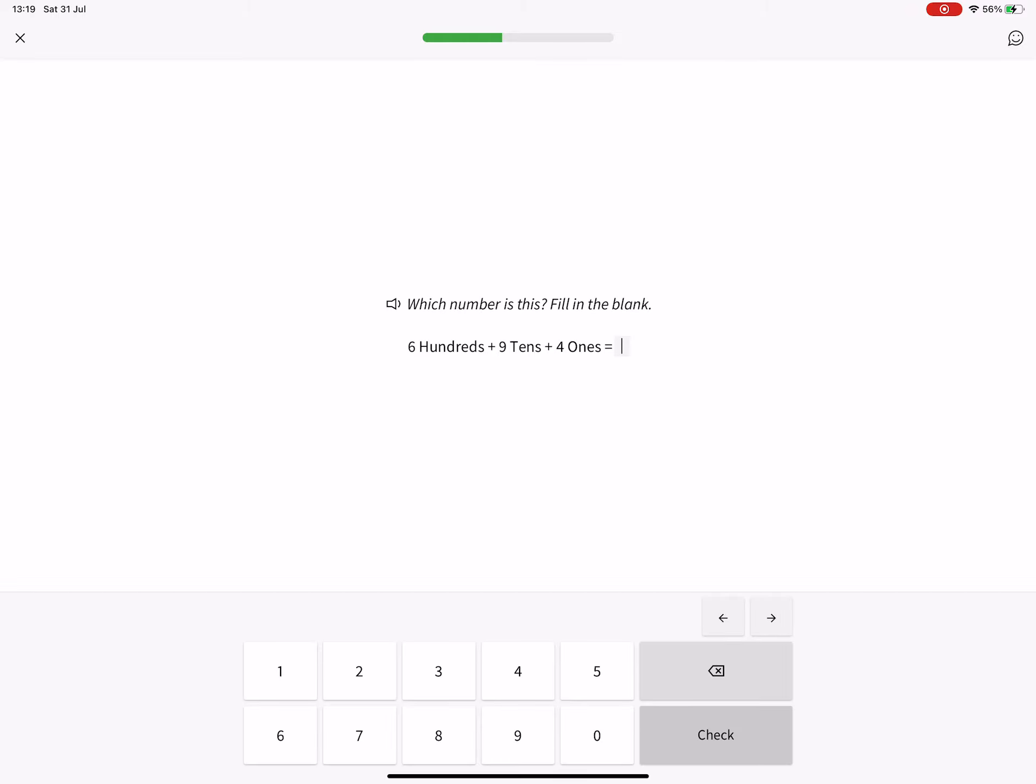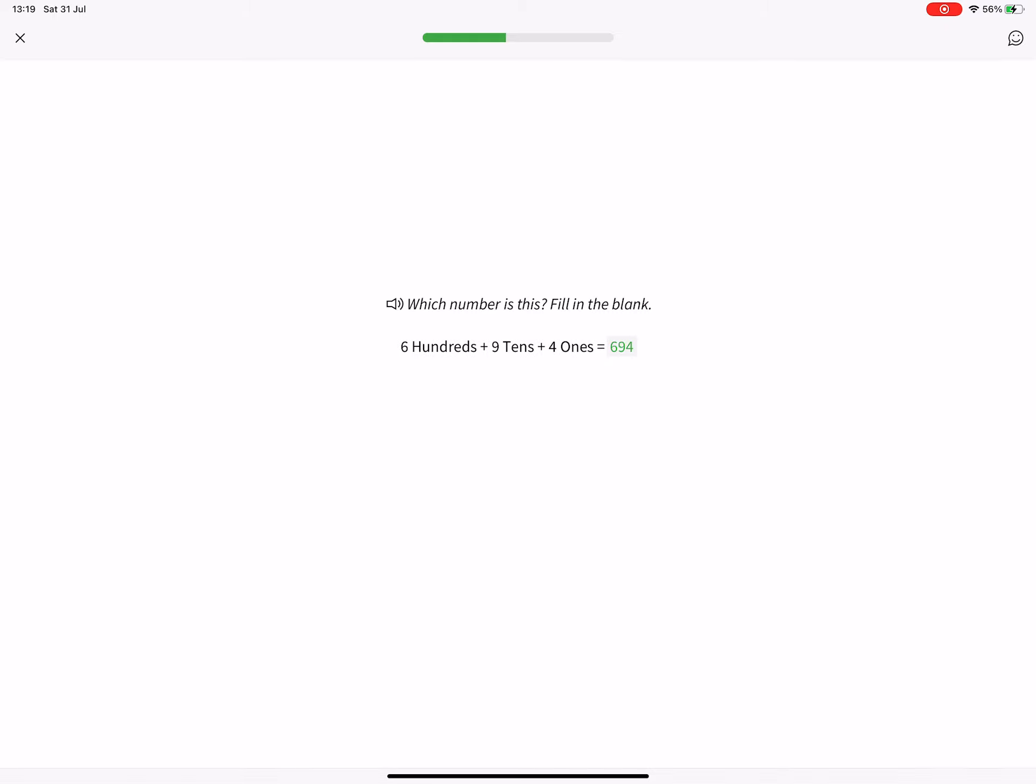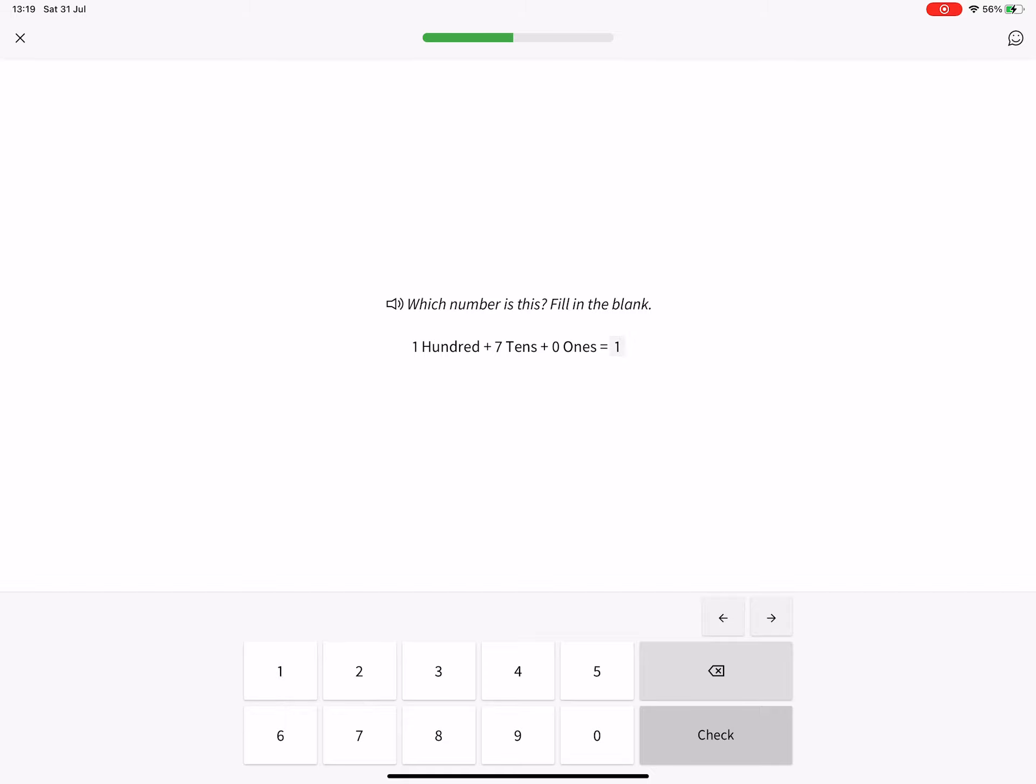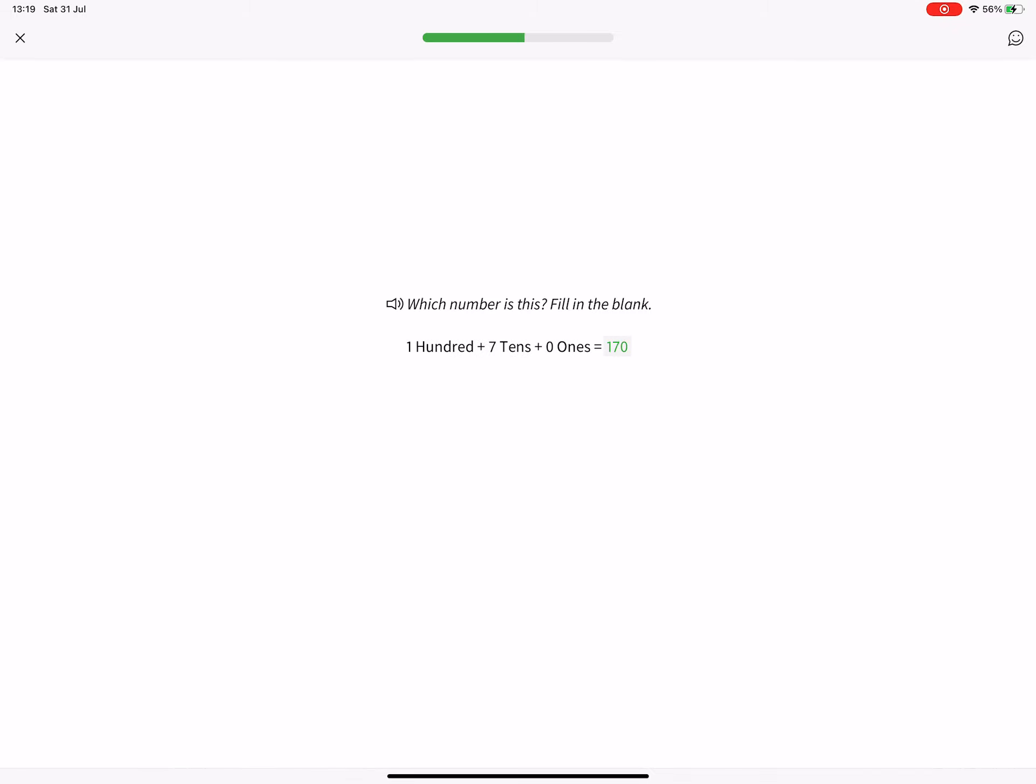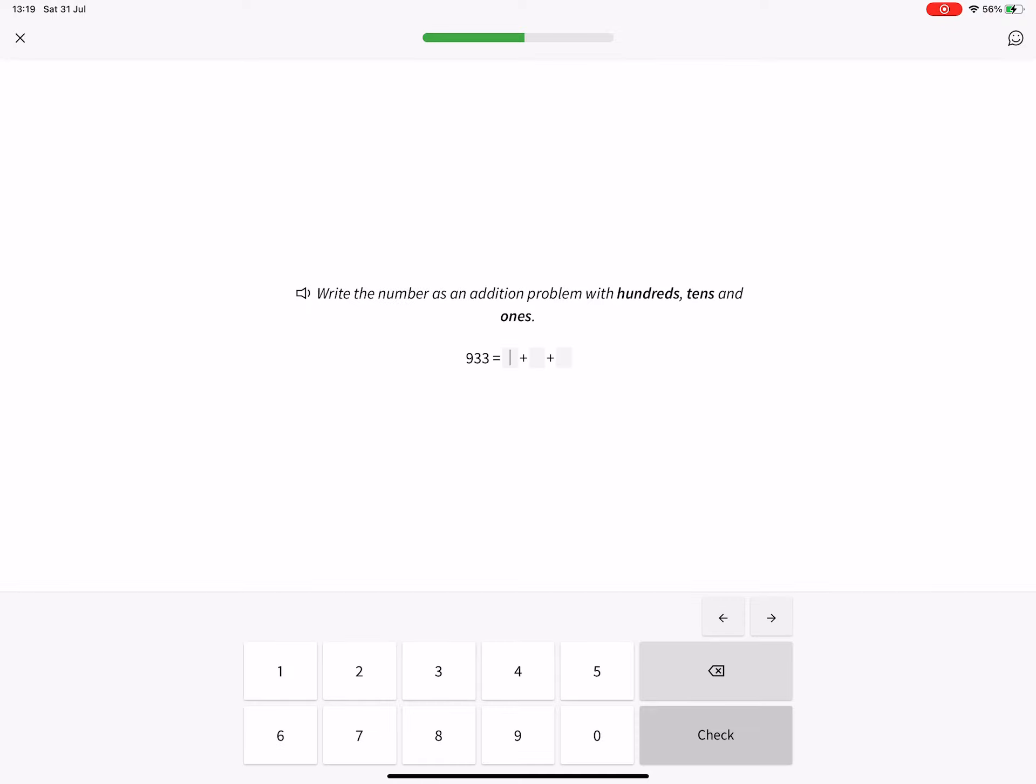Which number is this? Fill in the blank. 694. 170. Write the number as an addition problem with hundreds, tens and ones.